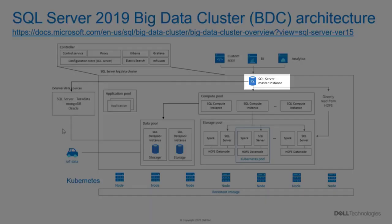The Storage Pool contains HDFS and Spark for ingesting and working with large file-based and unstructured data sets. The Master Pool contains a SQL Server instance for hosting high-value OLAP or OLTP workloads.